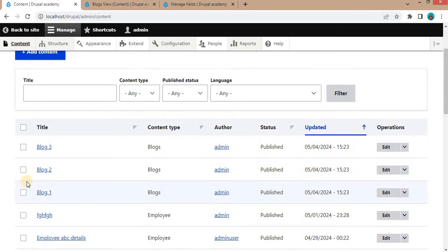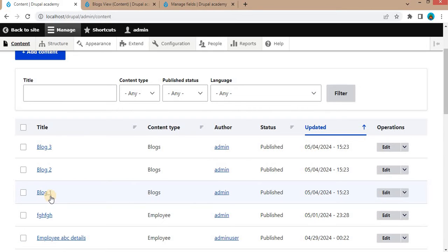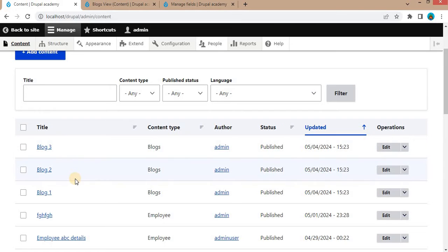These three are the blogs with the Blogs content type. And there is no option to rearrange these blogs. Like if I want to display this first blog in second position or this third blog in second position.